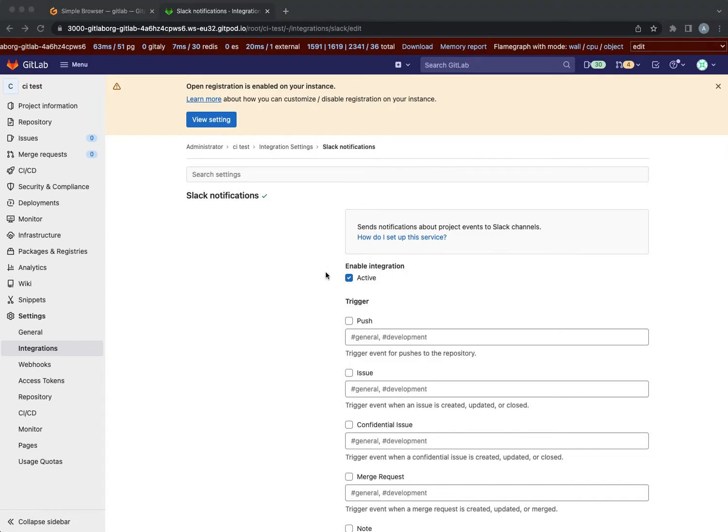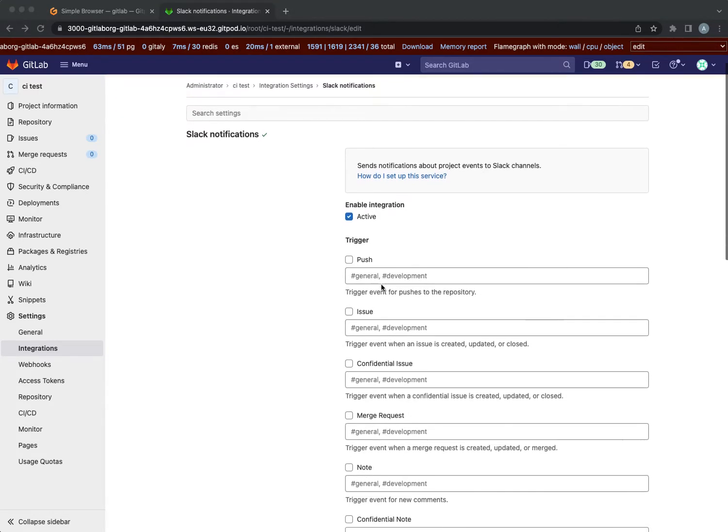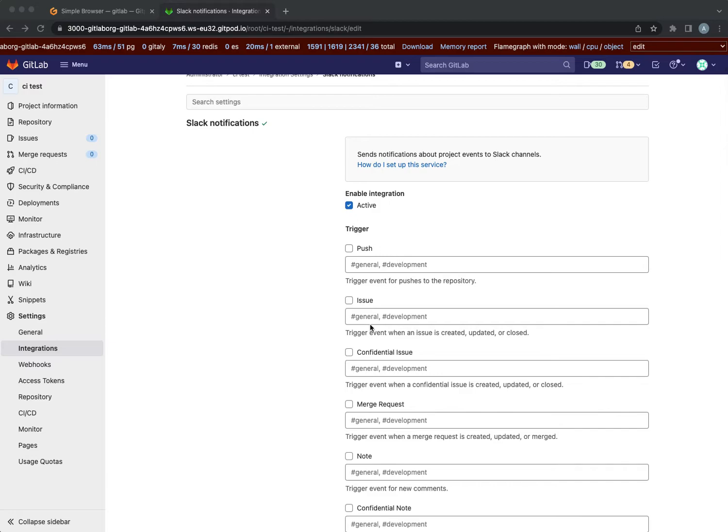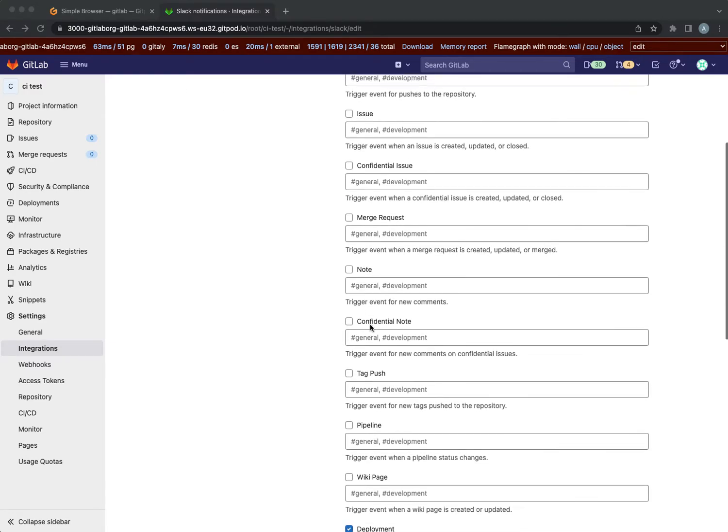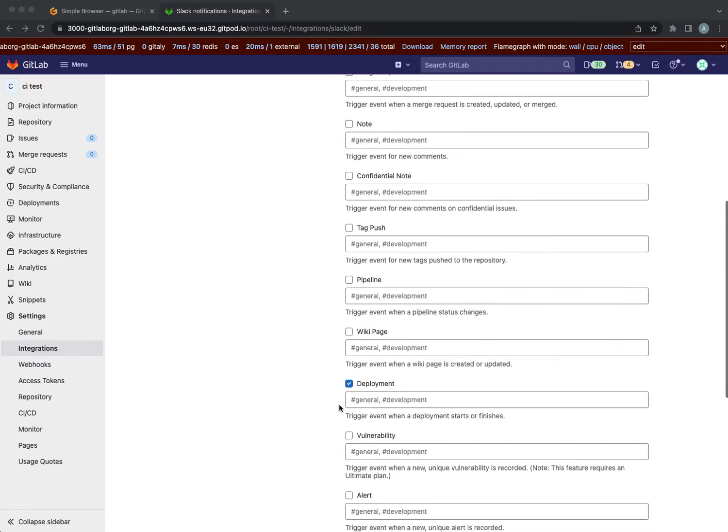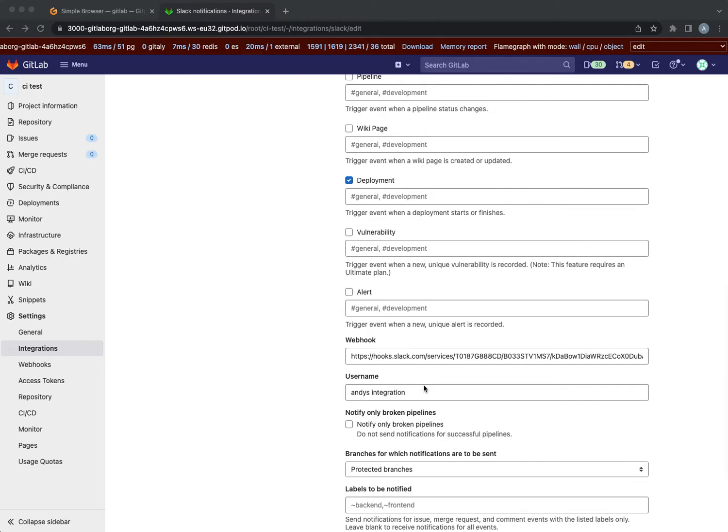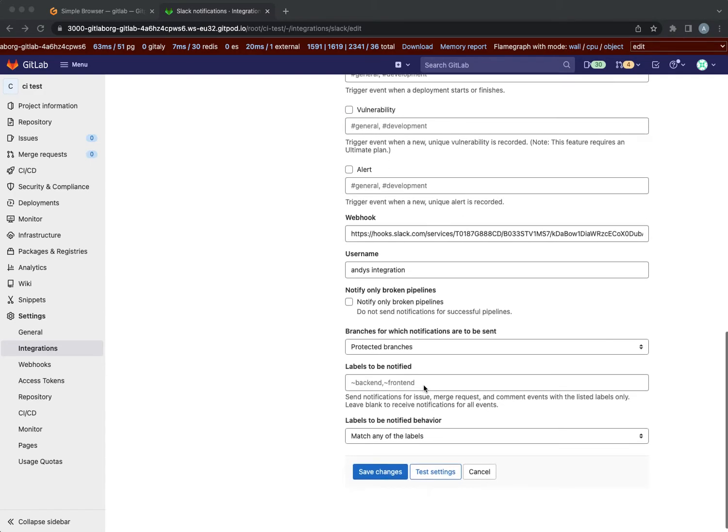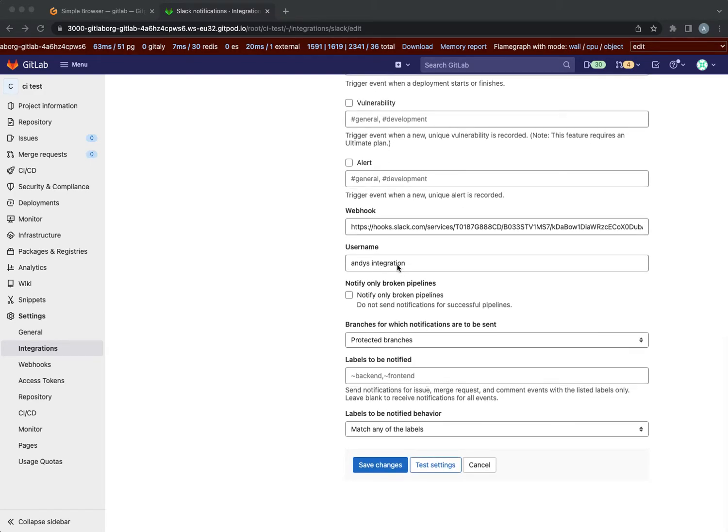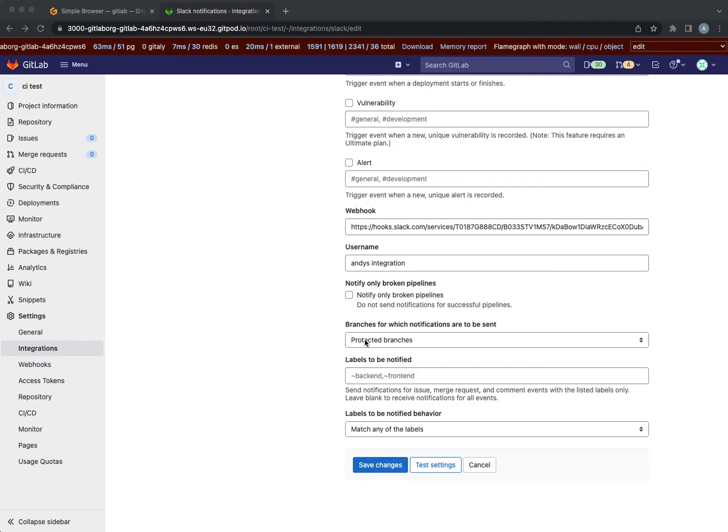So this is active, all the triggers are disabled except for deployments. Here's my webhook and username and this integration. It does not only notify for broken pipelines and it only sends a notification for protected branches.